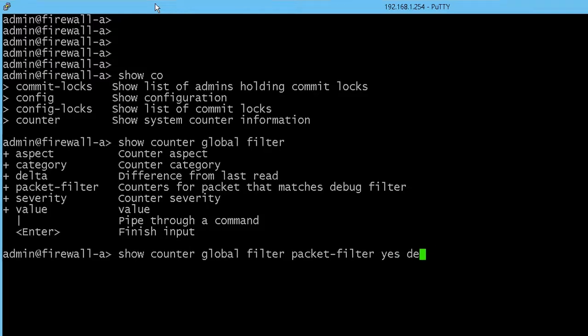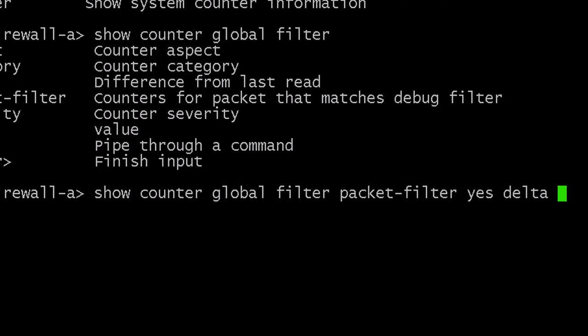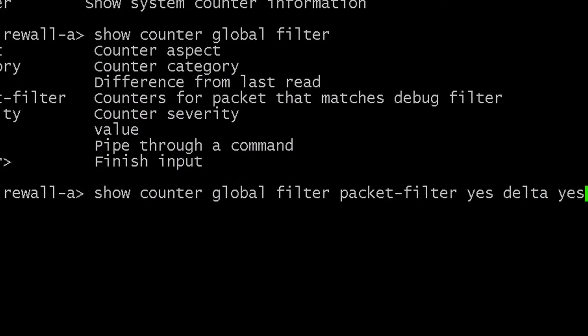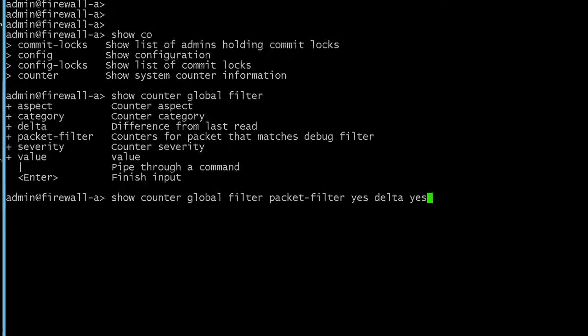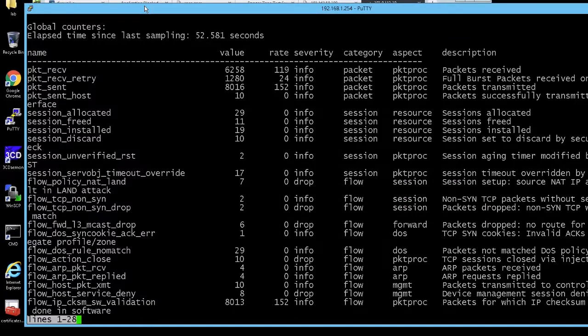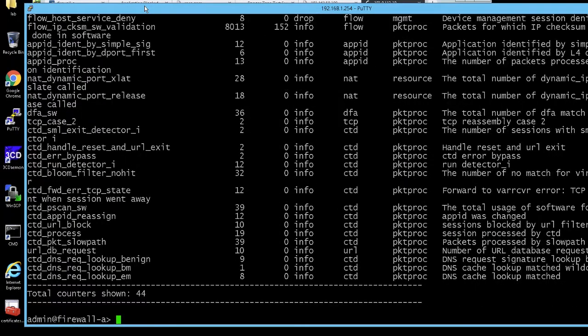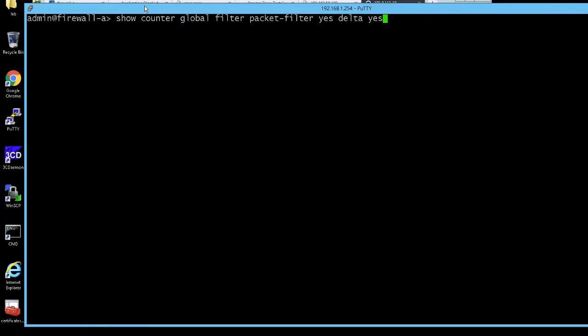But if you can filter for a specific thing and then just look at the delta — so say you run the command, look at the delta, you reproduce the issue, you run it again — just for that one interval of time, you have all the counters.